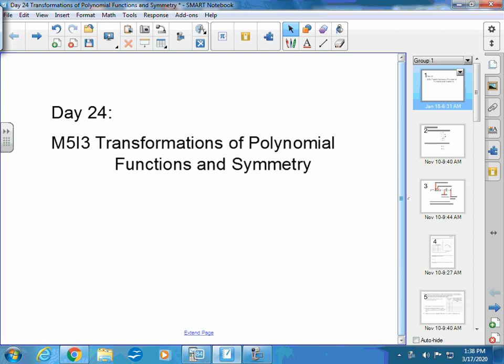Welcome to another video. I hope these videos are helpful for you — you can pause and re-listen as needed. So moving right along, we're still in Module 5, Investigation 3. Today's topic is transformations of polynomials, polynomial functions, and symmetry.